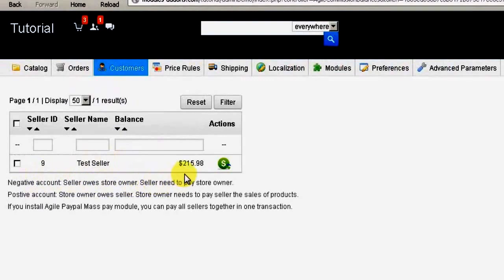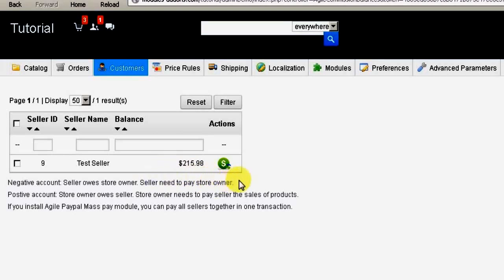For our tutorial demonstration, you can see in this line item that after a customer purchased a product from our test seller in the store and the transaction was complete, and the total calculations have been completed for transaction and commission fees, then a final amount owed is shown here.